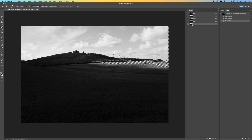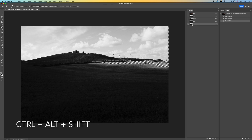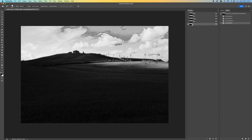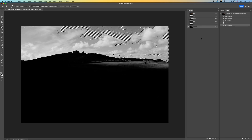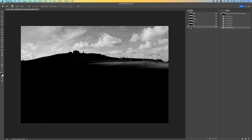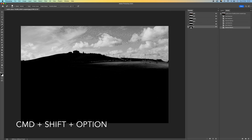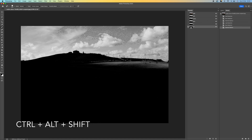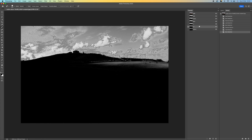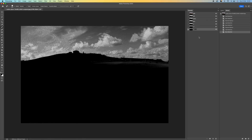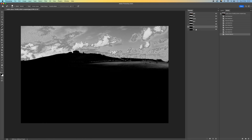Staying on L1, press Command+Shift+Option on a Mac, or Control+Alt+Shift on a PC, and click to make another selection. Come down to the bottom and create a new channel, then double-click and call it L2. Staying on L2, press the same keys — Command+Shift+Option on a Mac or Control+Alt+Shift on a PC — click, then come down and create a new channel. Double-click and call it L3.